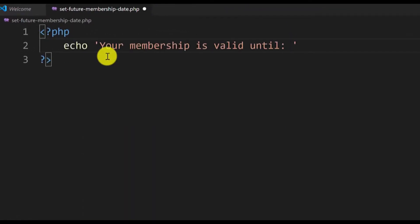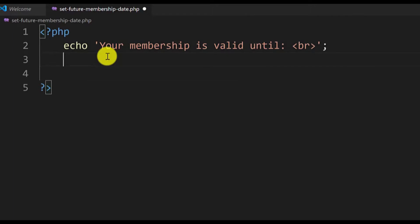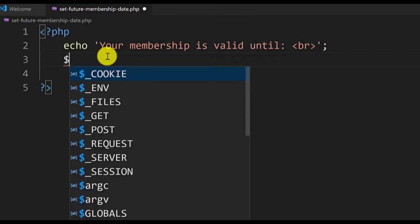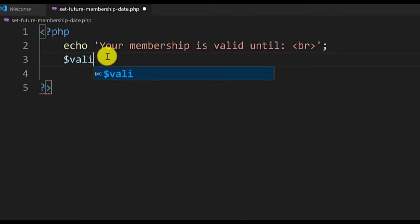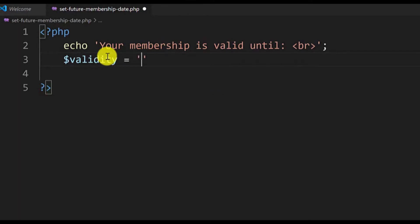I will also include a line break at the end by adding the HTML br tag and close the line with a semicolon. Now in a variable I will define the validity of the membership. I'll add a variable called validity and in single quotes I will type one month.